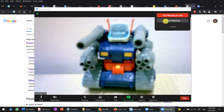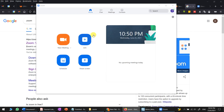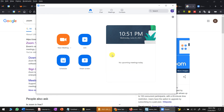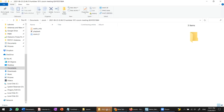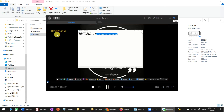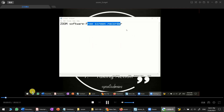Stop sharing and close Zoom by selecting 'End for All'. Wait a while as Zoom processes your recording. Once finished, Zoom will automatically open the folder containing your video file, which is labeled with the date.